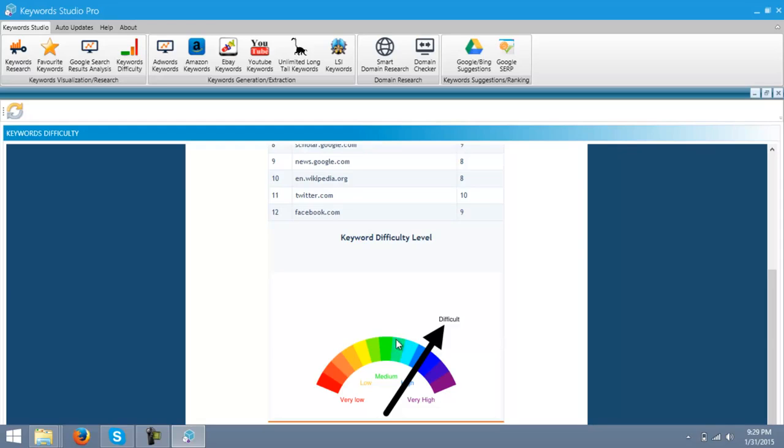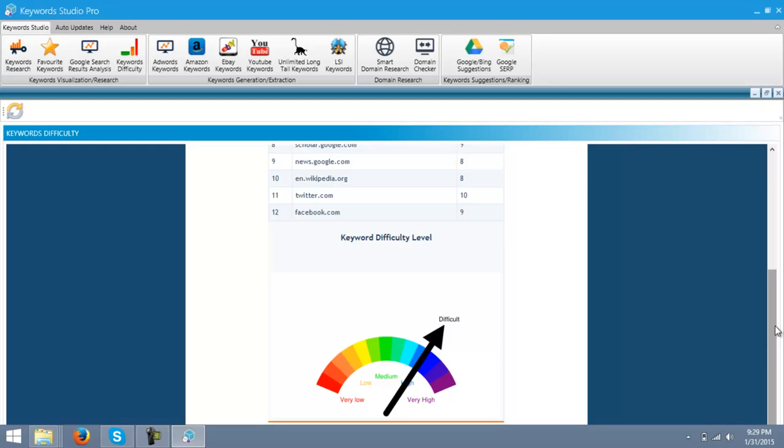The keywords which will show the green or the medium difficulty, those keywords are good to use and less in competition. So, we are done with the keywords visualization and research tools.